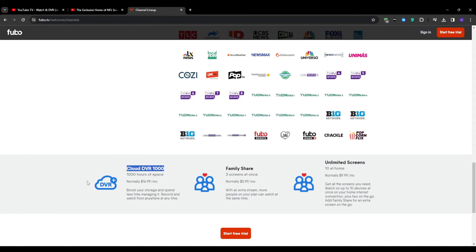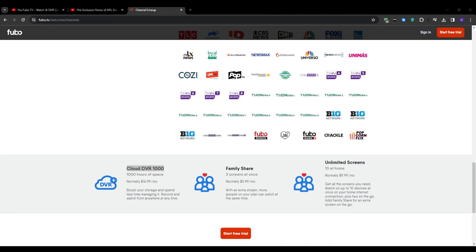And when it comes to channel lineups, then both services have their strengths and weaknesses. Fubo TV may have more RSNs, but YouTube TV boasts channels like PBS, AMC, and Hallmark Channel. So this completely comes down to your personal preferences and must-have channels. I would highly recommend taking some time to review the channel lists and making sure that your favorite networks are included.